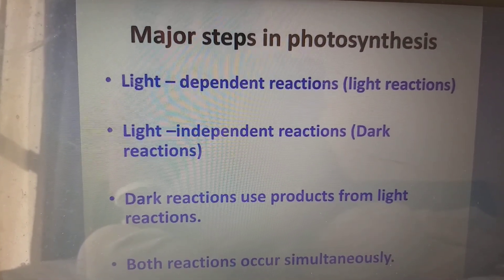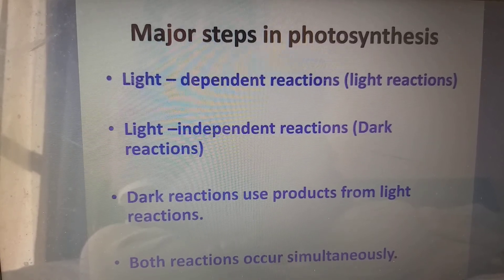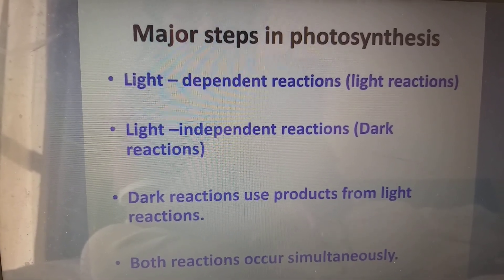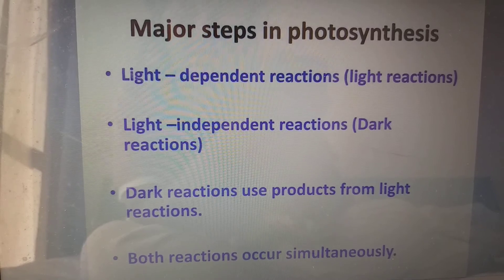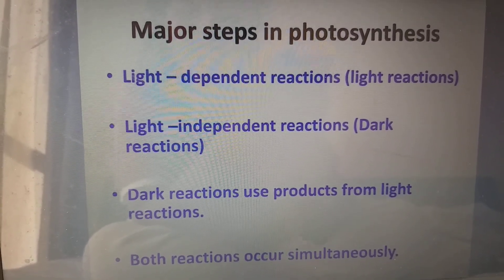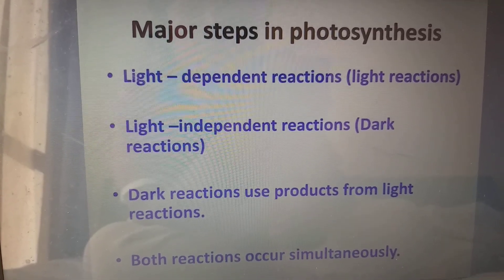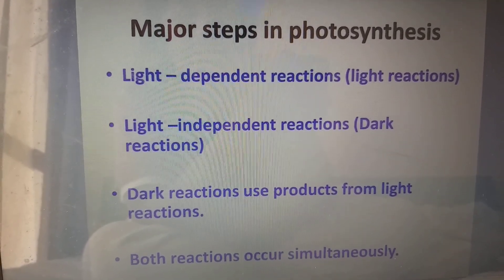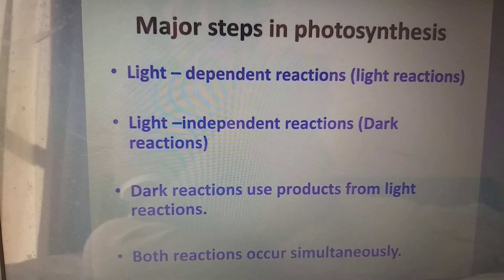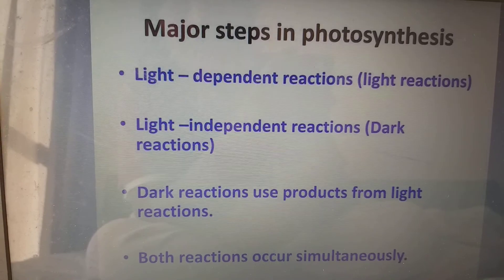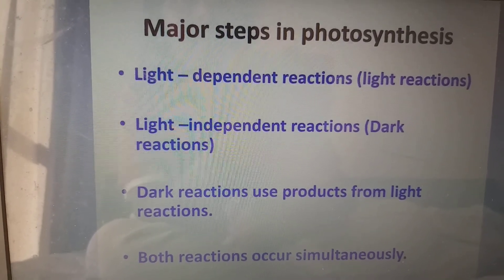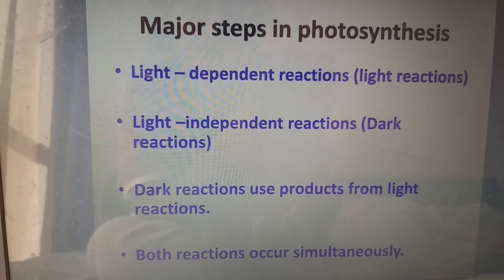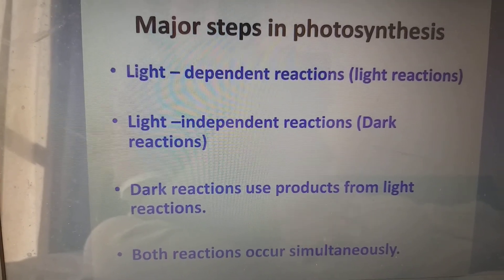The major steps in photosynthesis are: first, the light dependent reaction — we can simply call it light reaction because light is essential. The next is the light independent reaction, which we also call dark reaction. The first reaction is light reaction and the preceding reaction is dark reaction. Dark reaction uses the products of light reaction, which are ATP and NADPH. Both reactions occur simultaneously one after the other. Light reaction plus dark reaction equals photosynthesis.